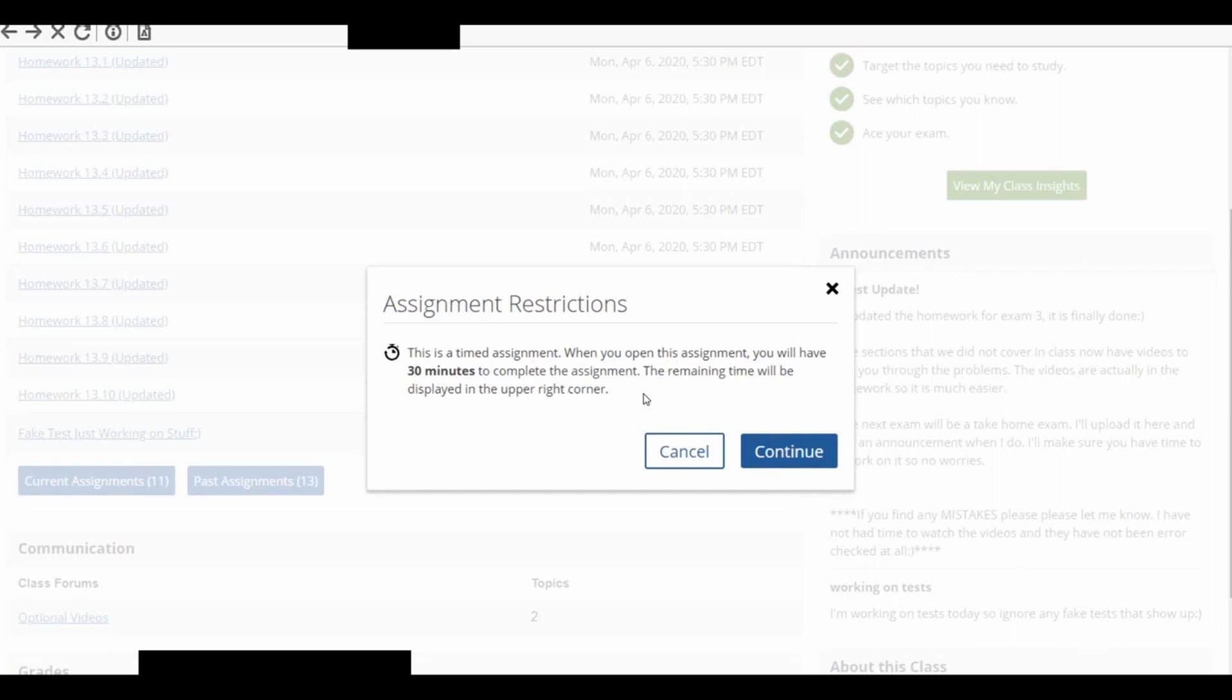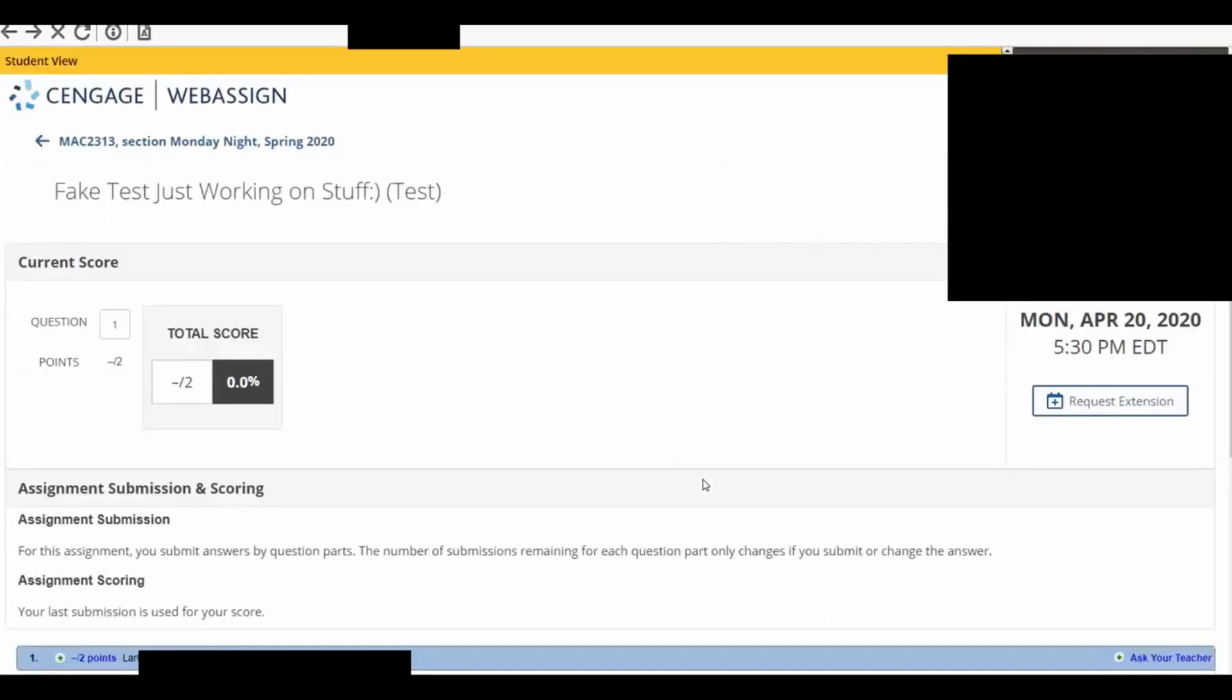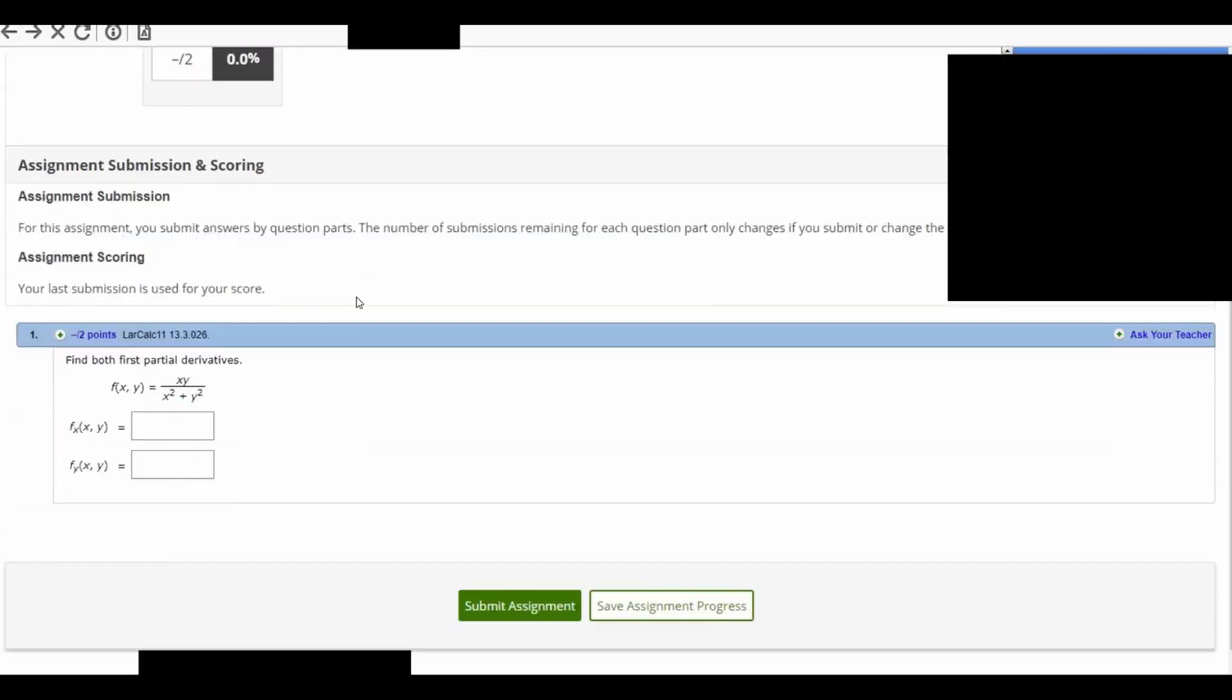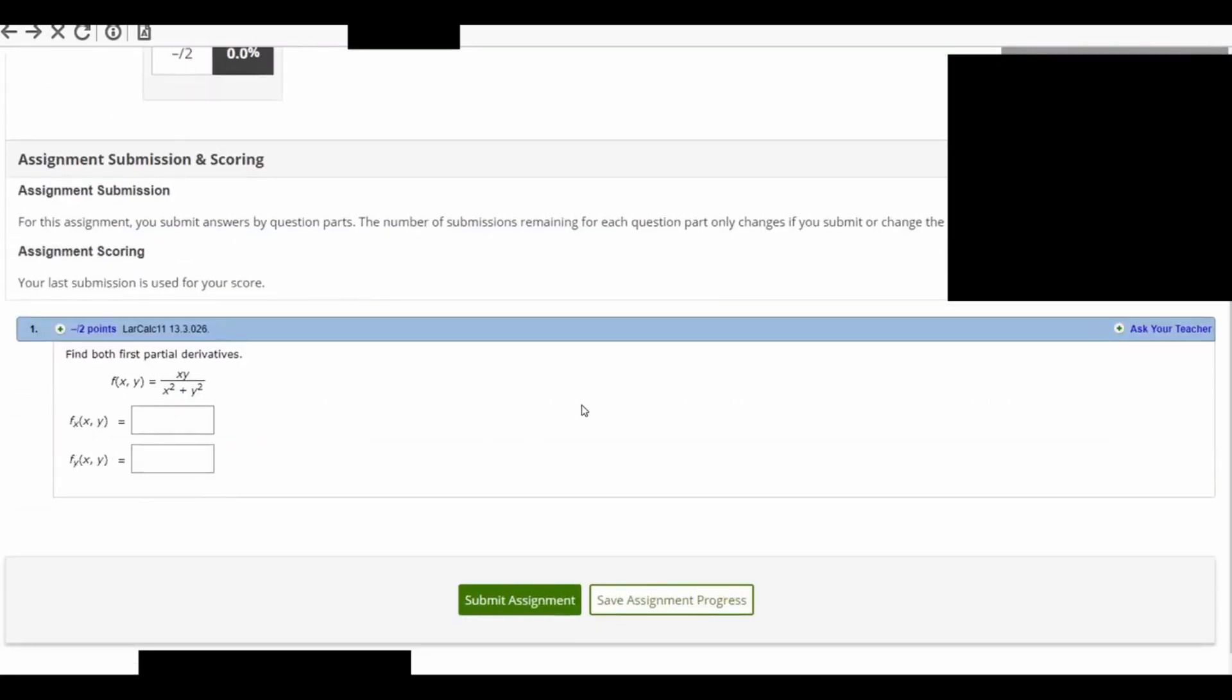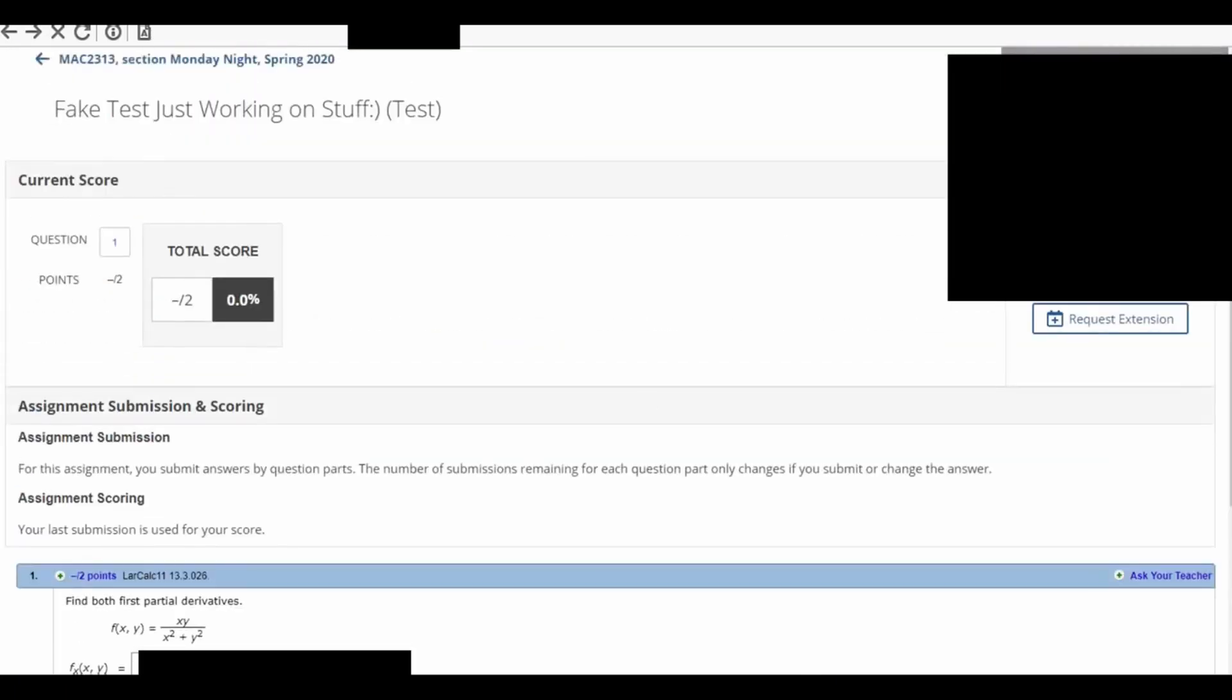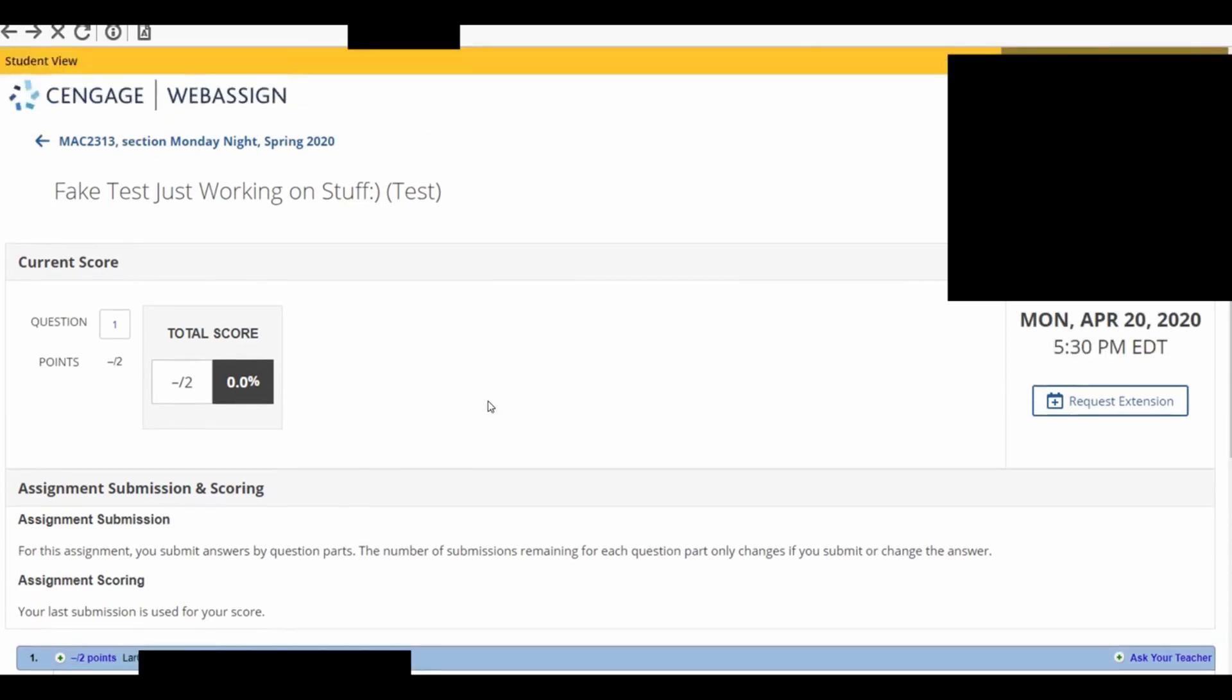The remaining time will be displayed in the upper right-hand corner. So this is really important. Once they click Continue, the timer starts. And it does not stop until time runs out or until they submit the assignment. So it's really key. So once they click it, the clock is ticking. So I've clicked it. So this is their fake test with one question. So you see, time left.